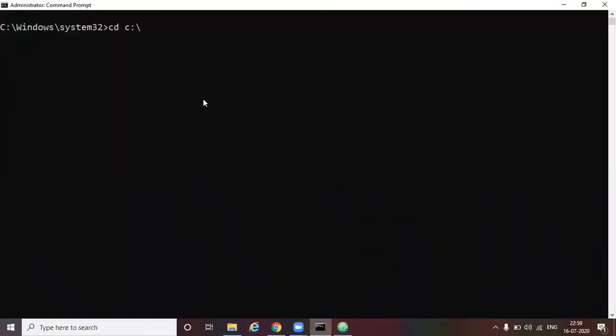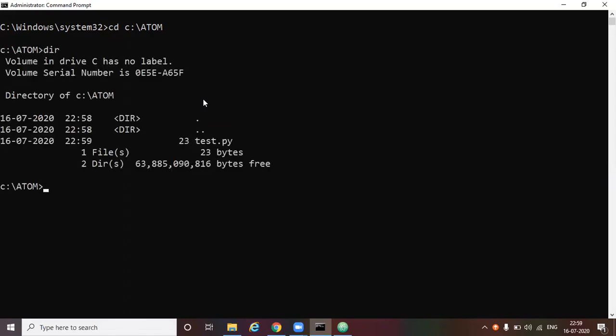CD. Atom. CD C colon slash atom. This is the directory where we have saved our projects. So you can type DIR. Here we will be able to see our test dot py script.